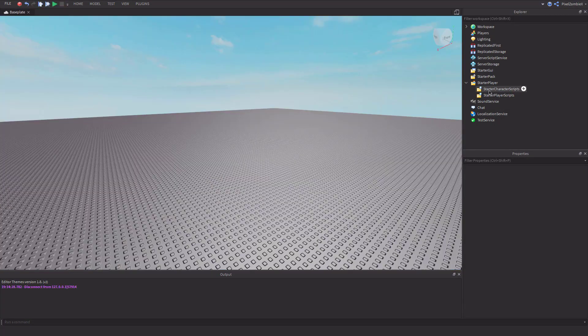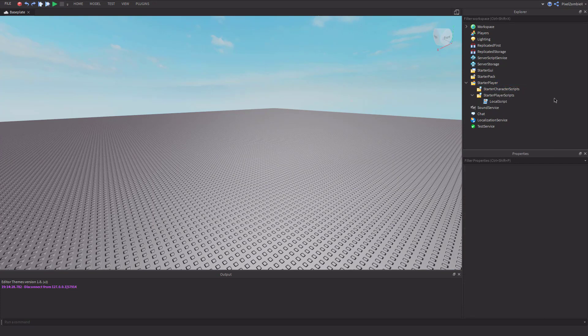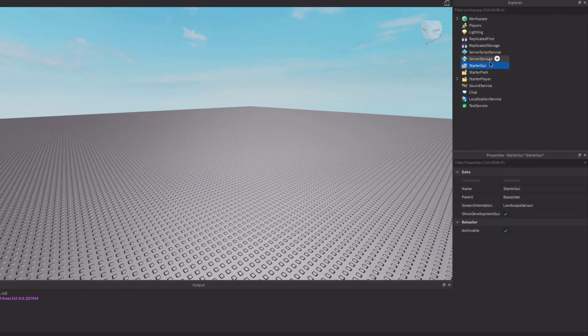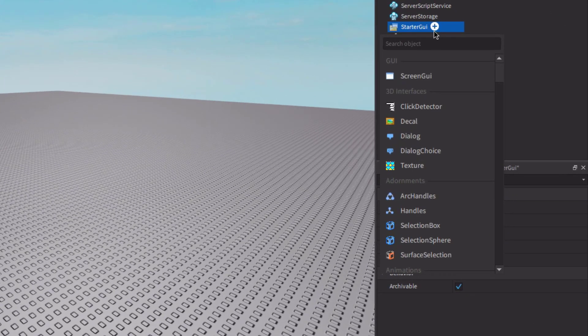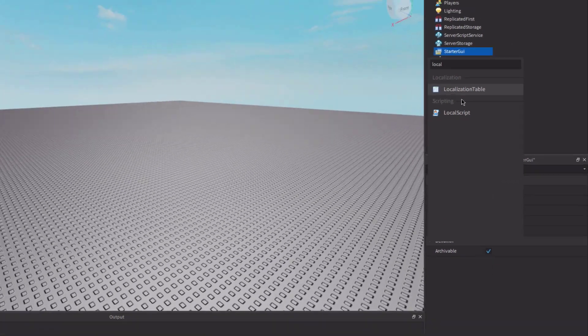Or if you don't want the character to start out in first-person, you could do it via a script. So let me just undo this. And if you go over to starter GUI, you can go ahead and insert a local script like this.